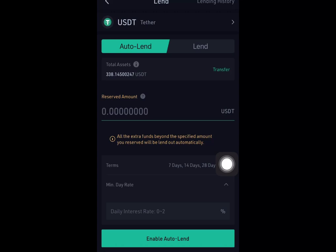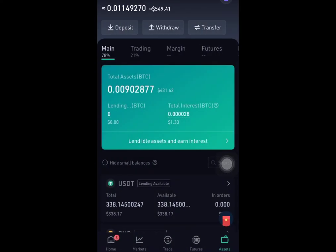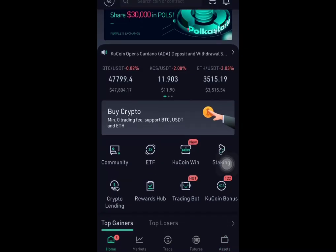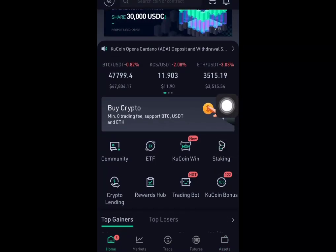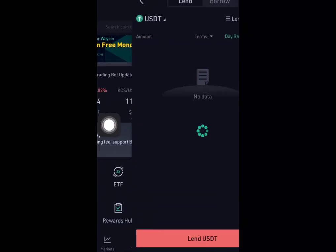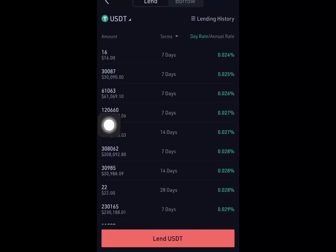Actually, let's first go back to the Home screen. From Home, go to Lending, then come to the Crypto Lending section. The reason you're coming here is to check what rate people are currently collecting in the market.